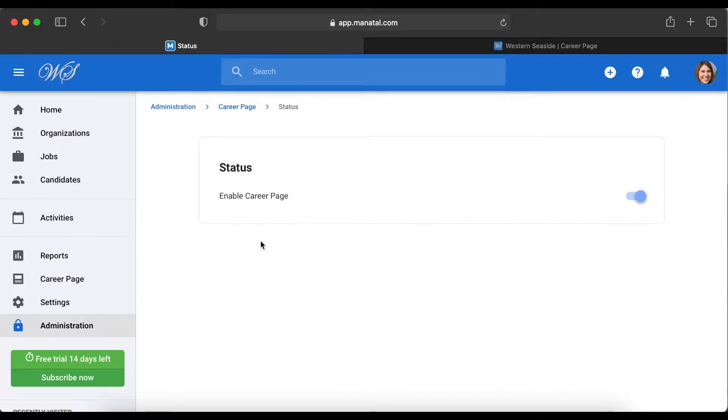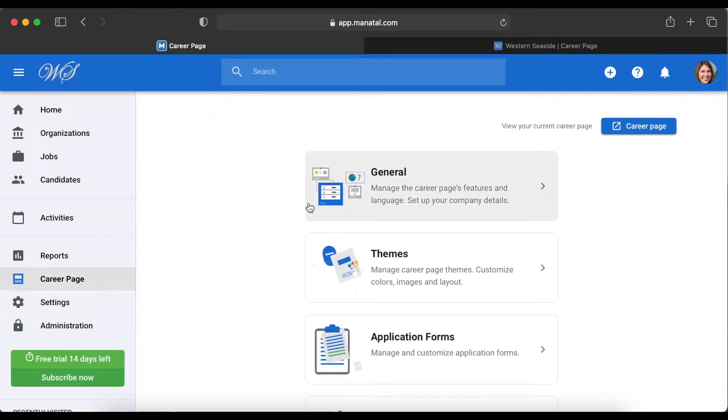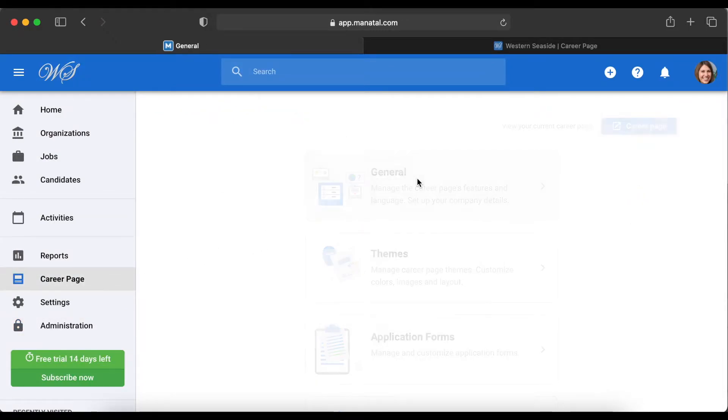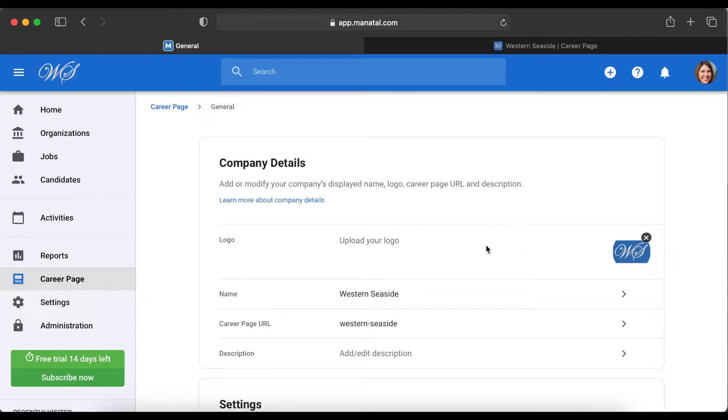This activates your career page, which you can now access from the side menu. In the General tab, the settings of your career page can be edited. Here, you can add a logo to be displayed at the top of your career page.